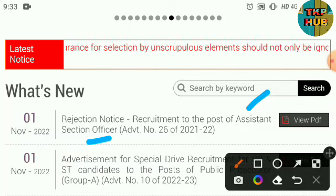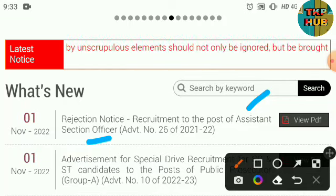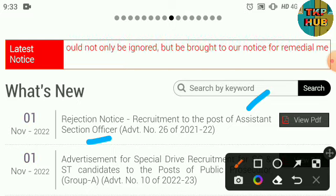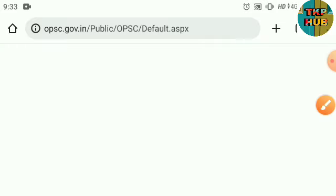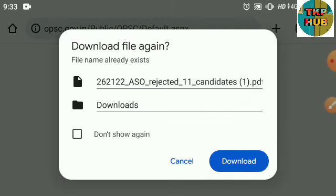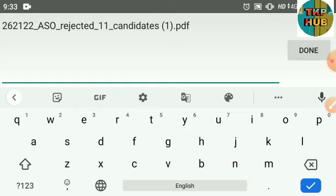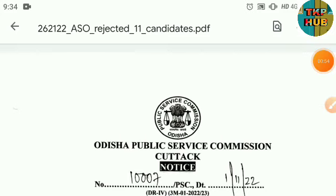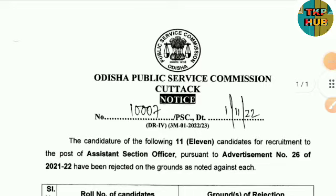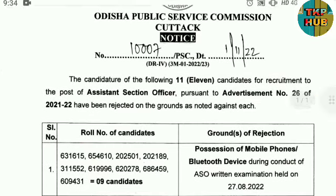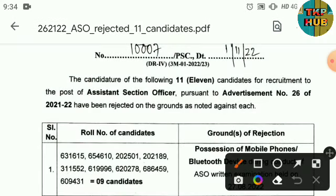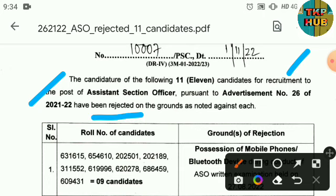The Assistant Section Officer Exam has a rejection notice. How can you reject it? Look at the Odisha Public Service Commission ASO Exam — the following 11 candidates for recruitment to the Post of Assistant Section Officer have been rejected on the grounds as noted against each.